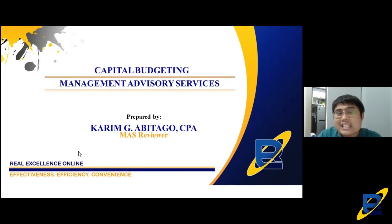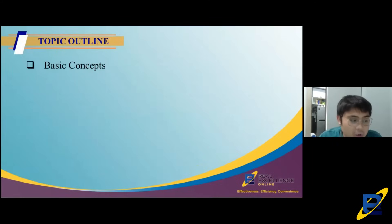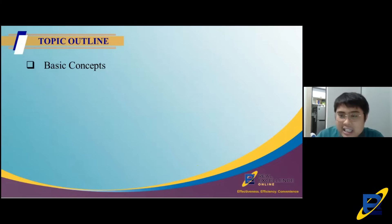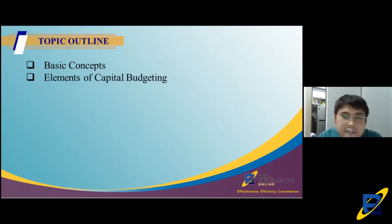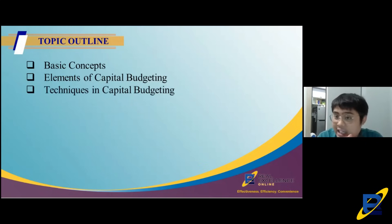We will discuss capital budgeting in a much more structured way so you'll understand it better. The flow of our discussion tonight: first, we will discuss the basic concepts behind capital budgeting — what it is, the series of processes, and the different types of projects evaluated under capital budgeting. Then we will discuss the different elements of capital budgeting, which in other books are called factors — the items you need in order to evaluate a project by applying the different techniques.